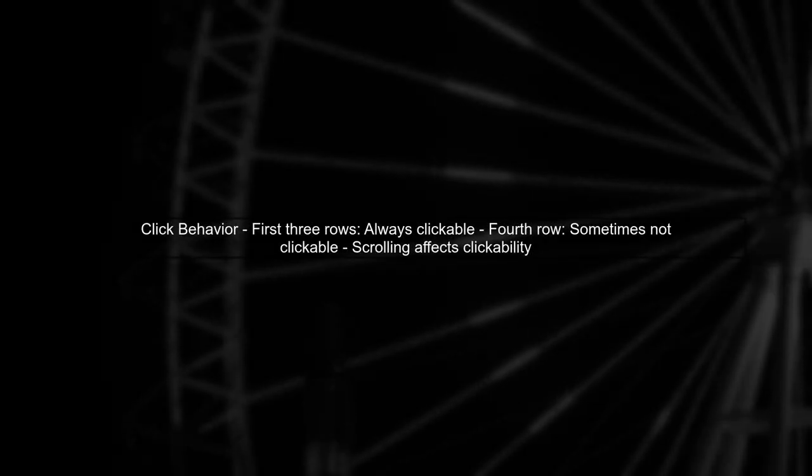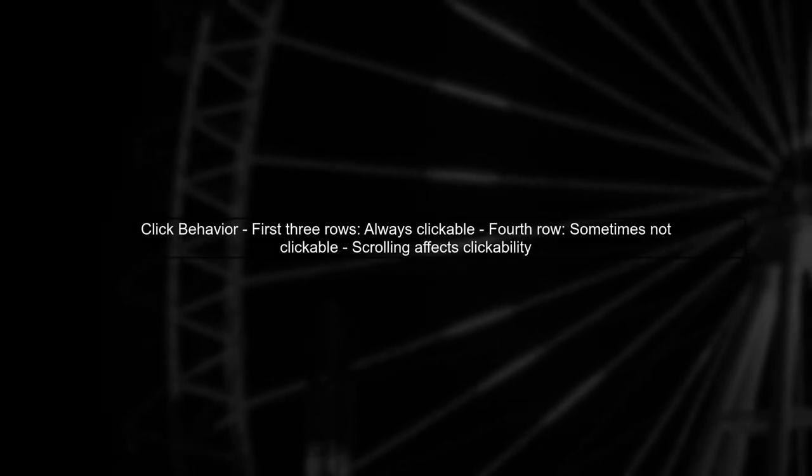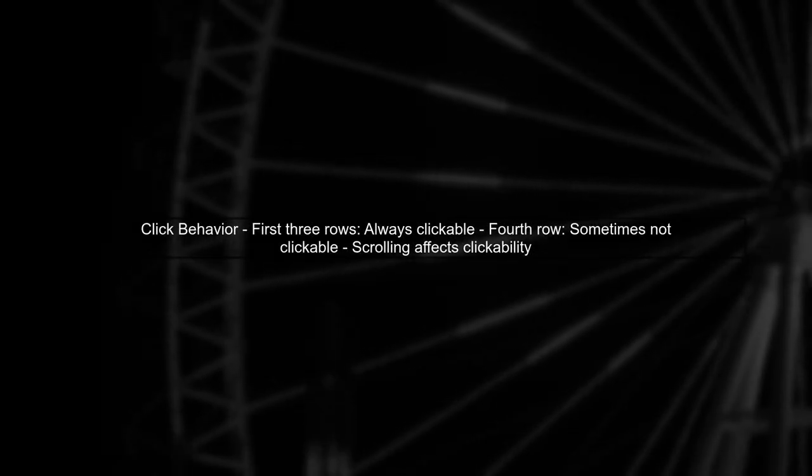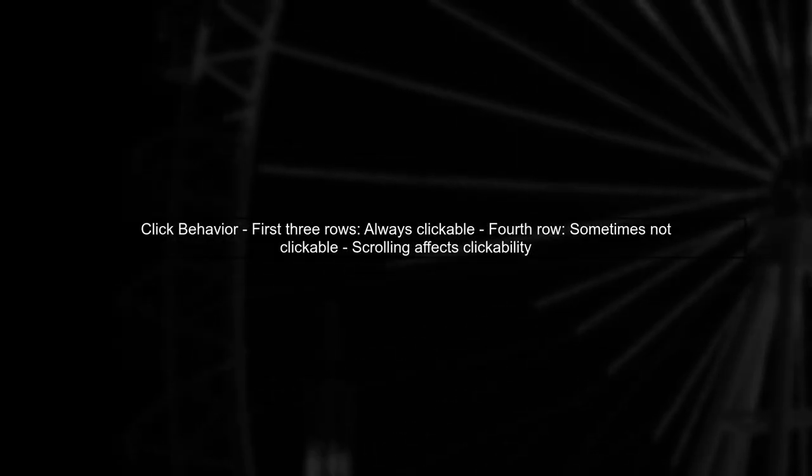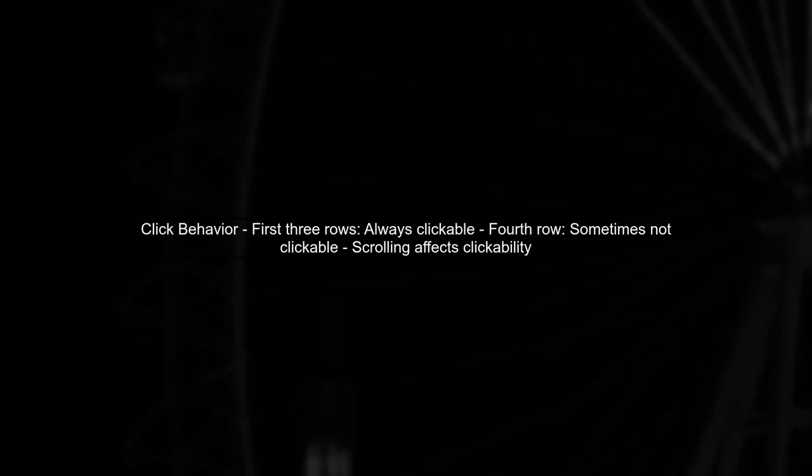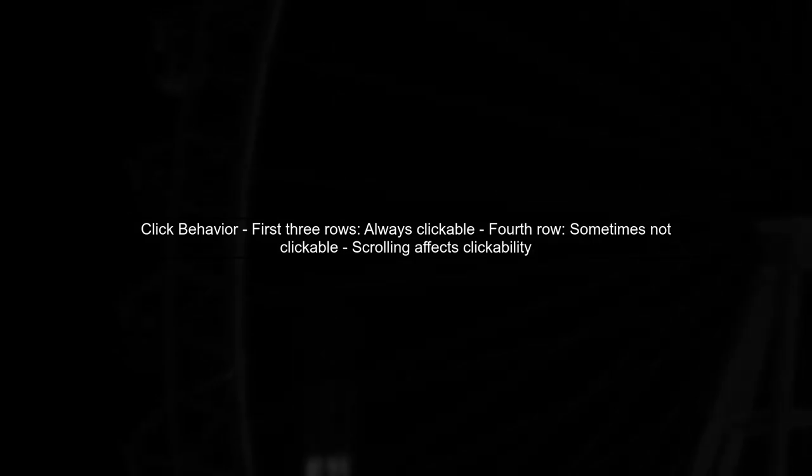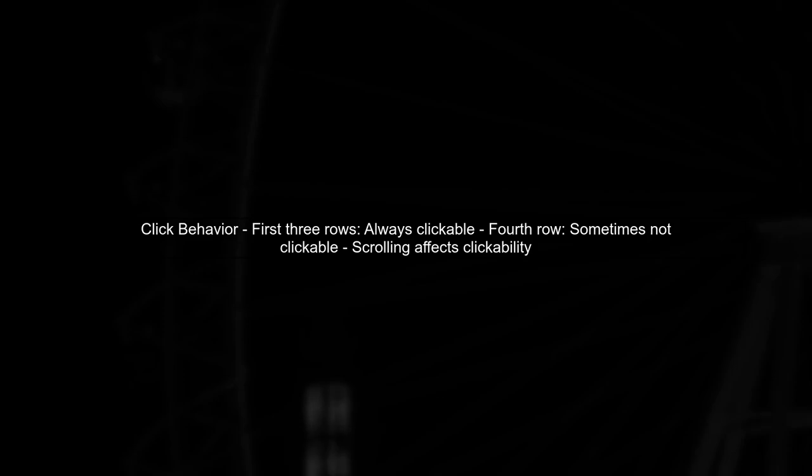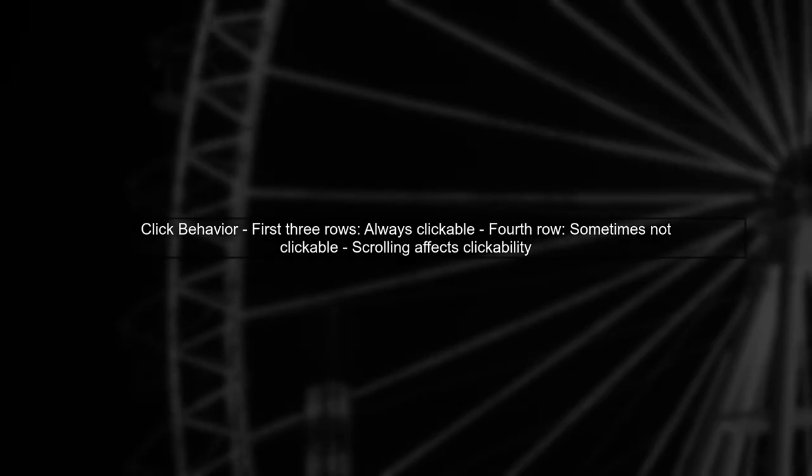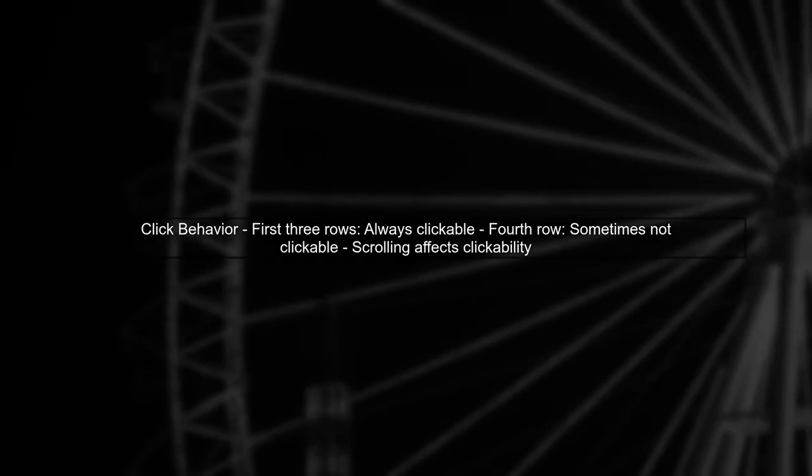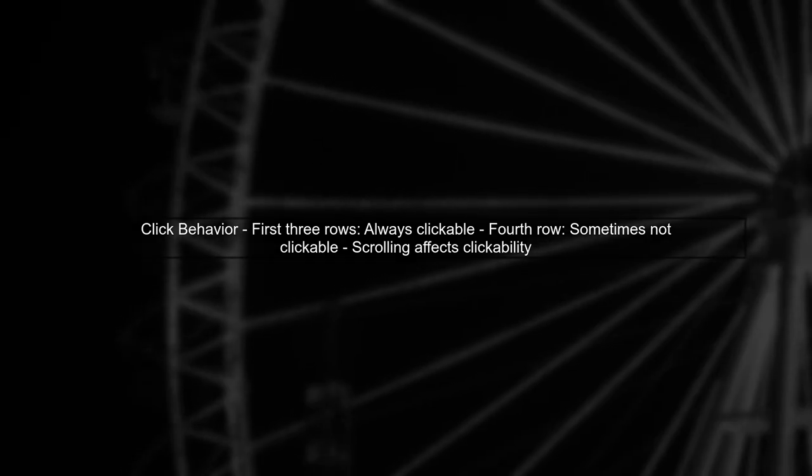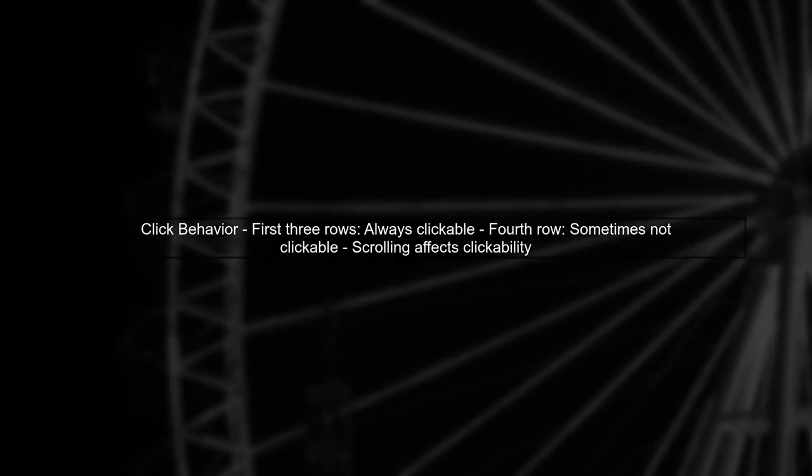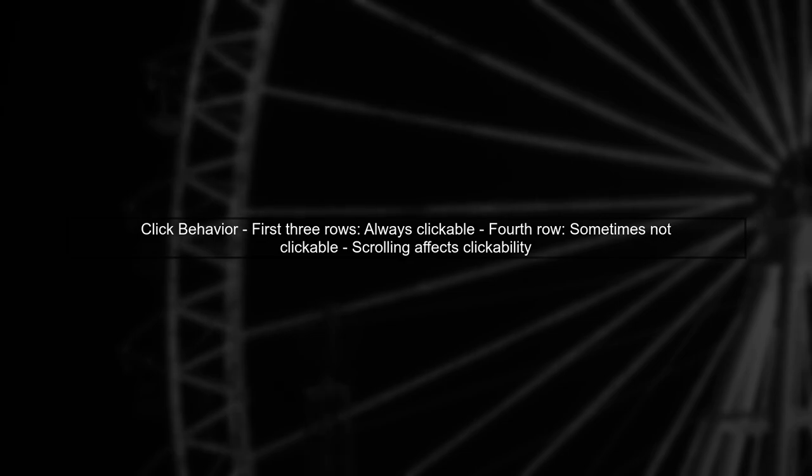The issue arises when scrolling through rows of items. Initially, the first three rows are clickable, but as you scroll down, the fourth row may not respond to clicks. This inconsistency can be frustrating.